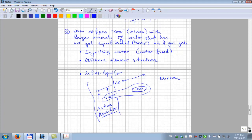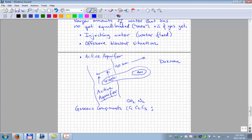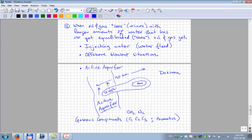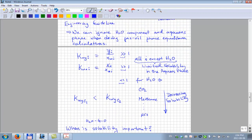Even though the solubility of methane in water is relatively low, if the oil sees enough moles of water, you start depleting the oil of its gaseous components. Some benzene-like aromatics also have a tendency to solubilize in water more readily. These are the situations where water-phase interactions matter — but in general, for petroleum engineering calculations, we assume it is not important and ignore the H2O component.